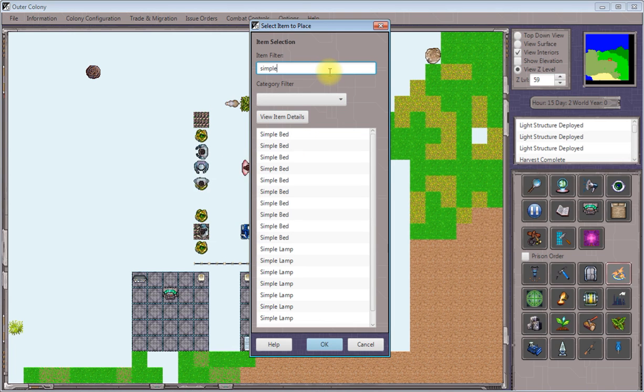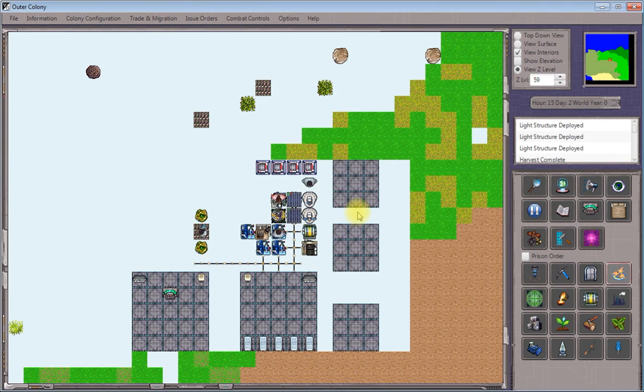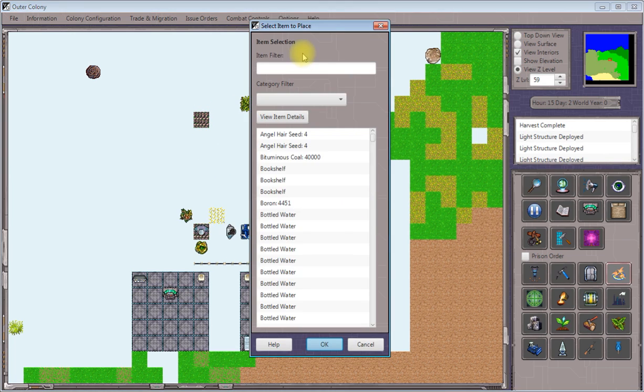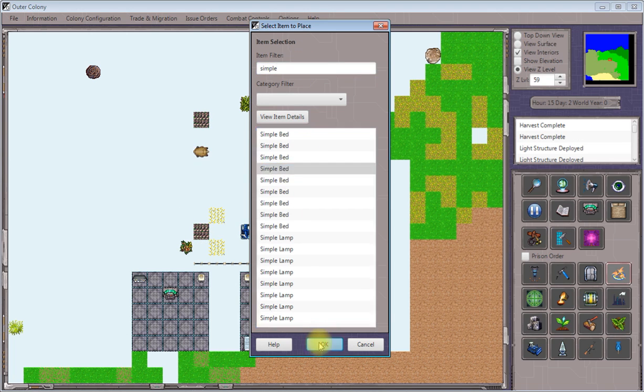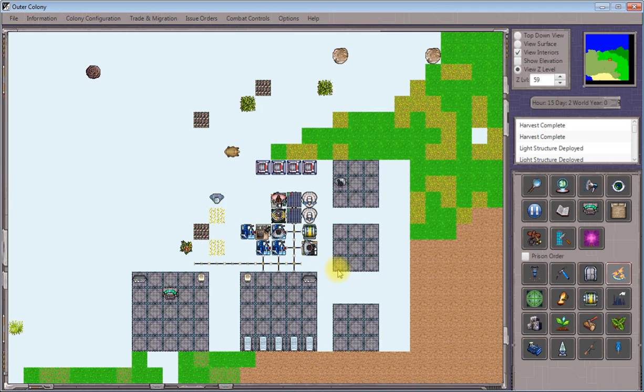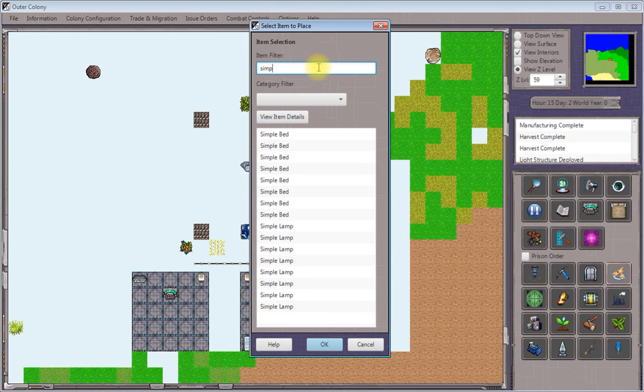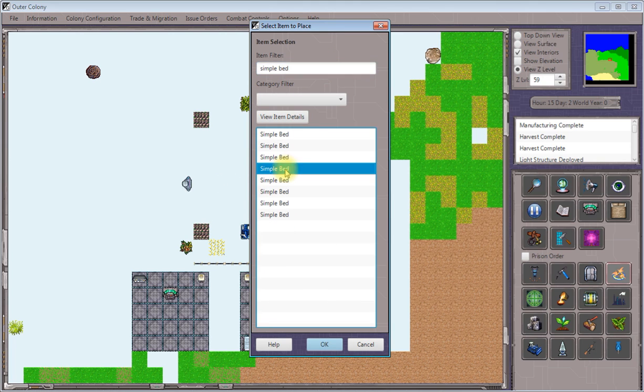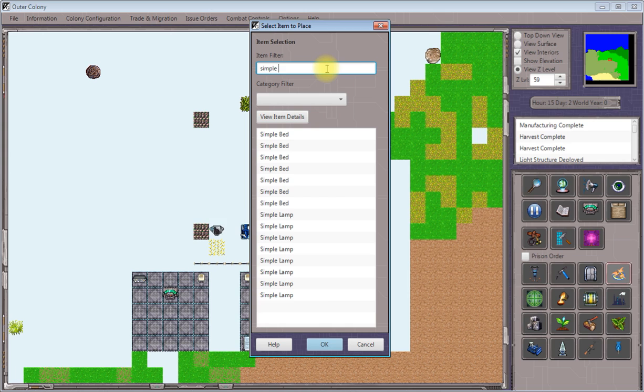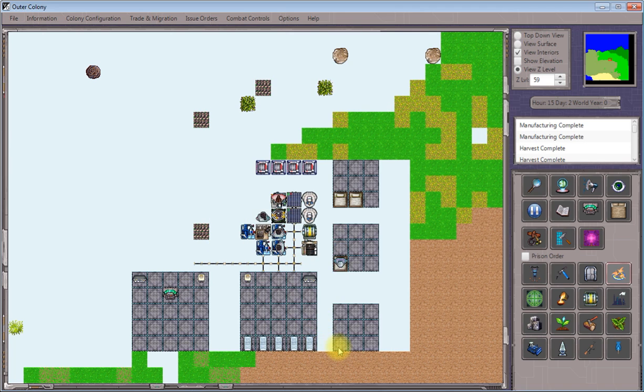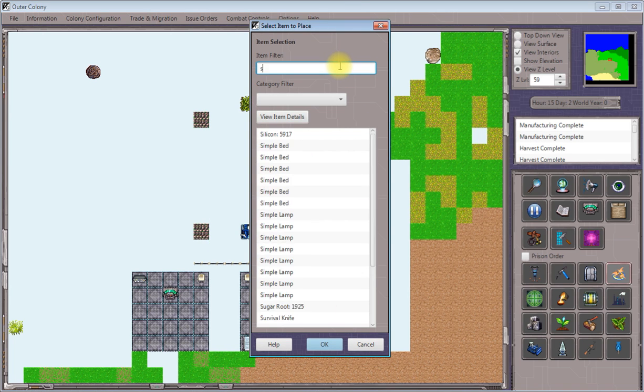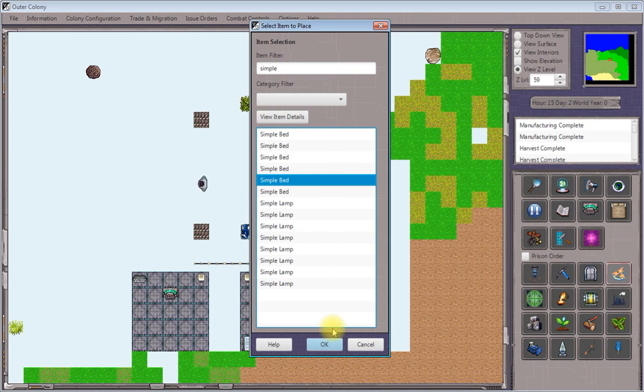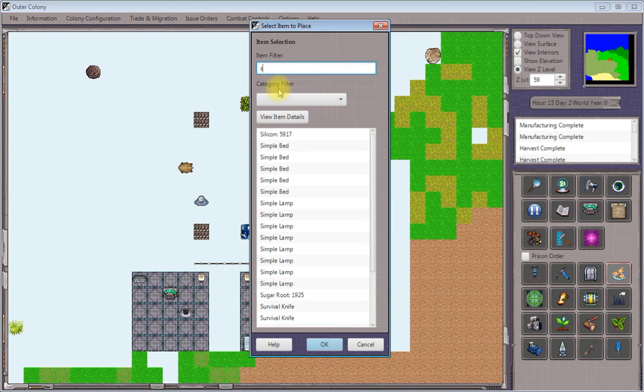Each one of these we're going to want to put two simple beds, which are usually enough for a single family. And again, we're using item placement orders here exactly like we've used for everything else to this point. Nothing special or different about what's going on.